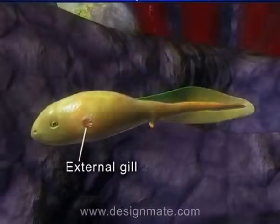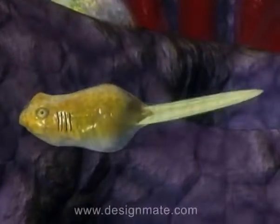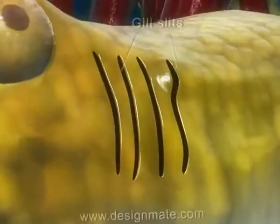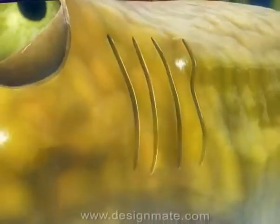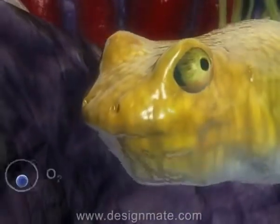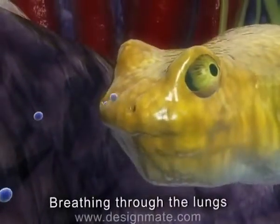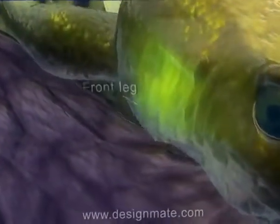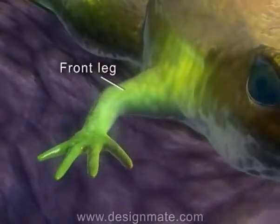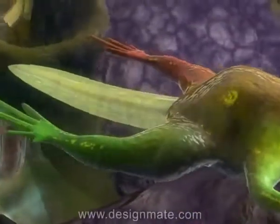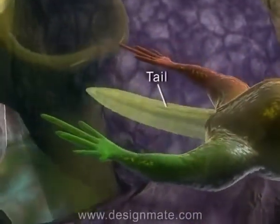External gills disappear, and gradually the gill slits also disappear. The tadpole starts breathing through the lungs. Next, the front legs develop. Now we observe the tail, which starts shrinking.